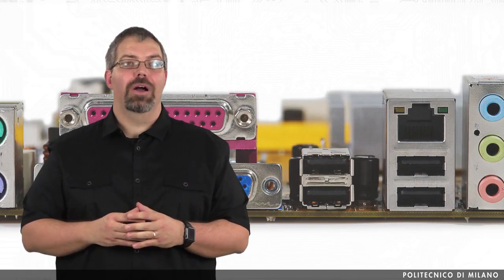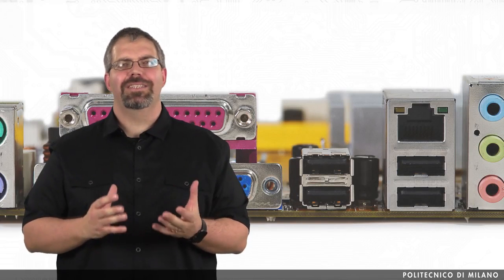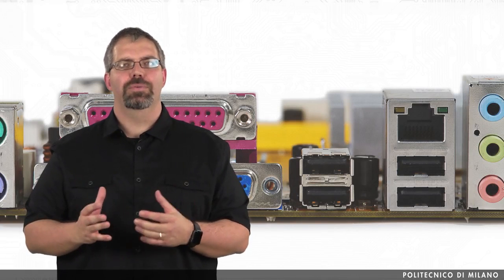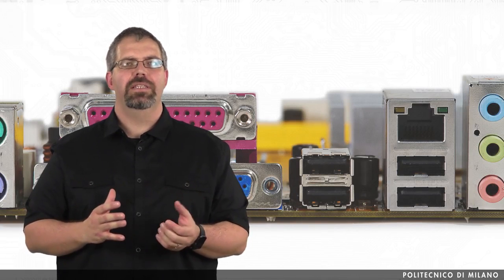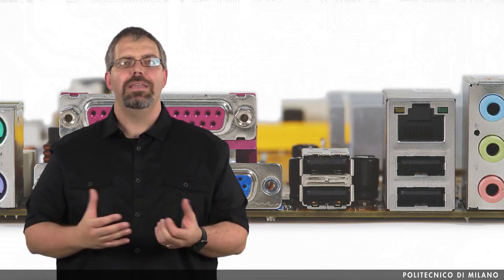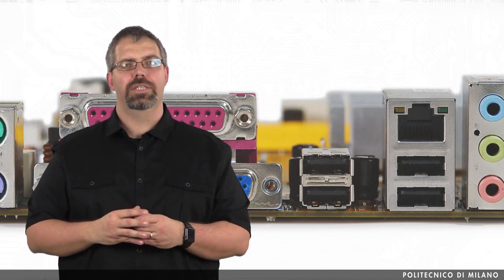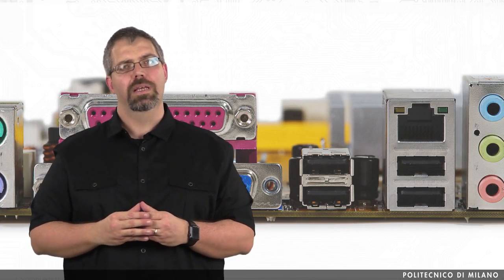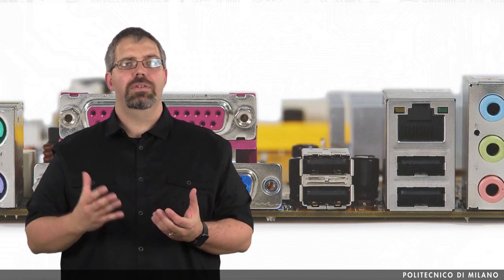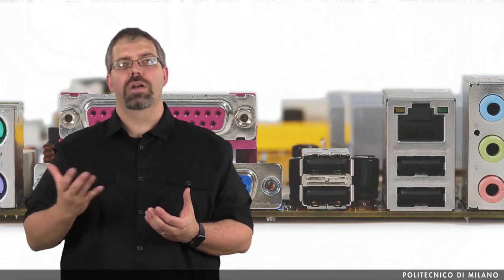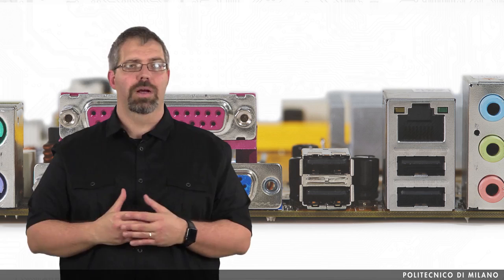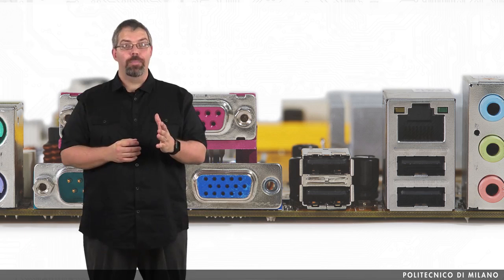The input output blocks can be seen as standard input output interfaces that we may be already used and familiar with, as a microphone input jack or an audio output one.